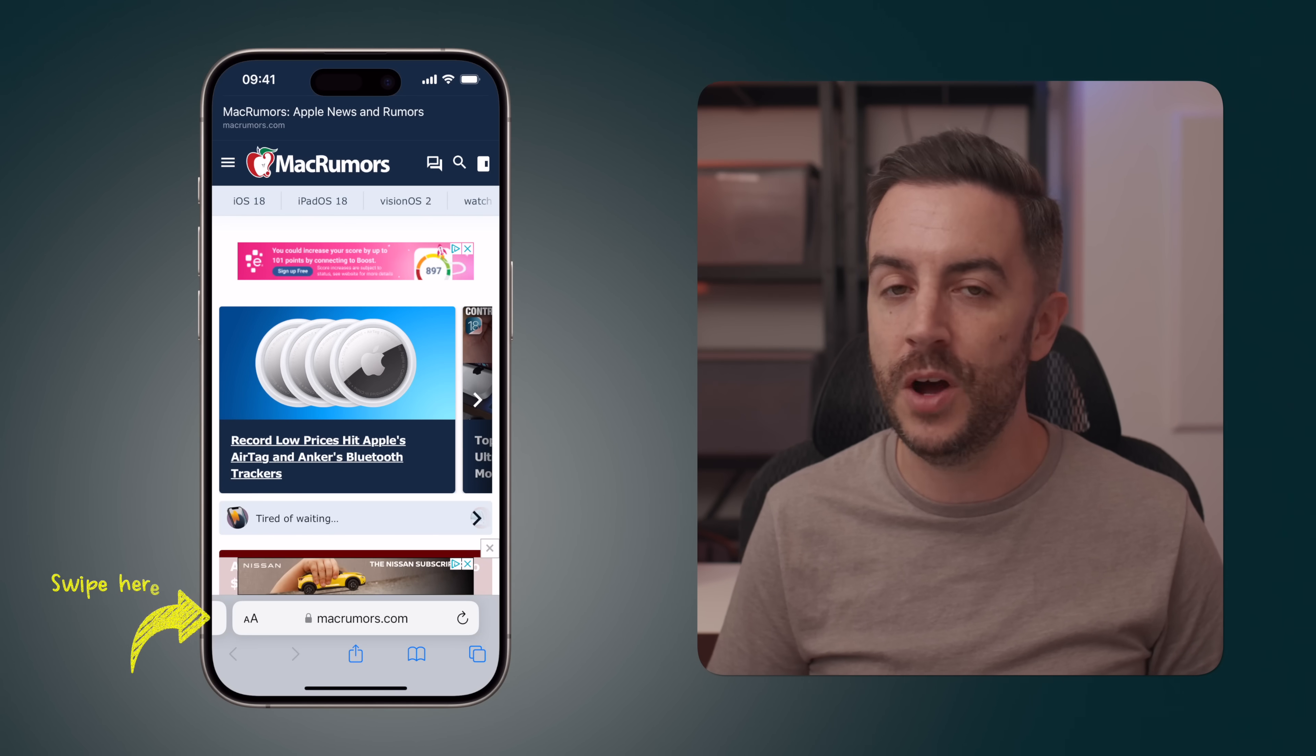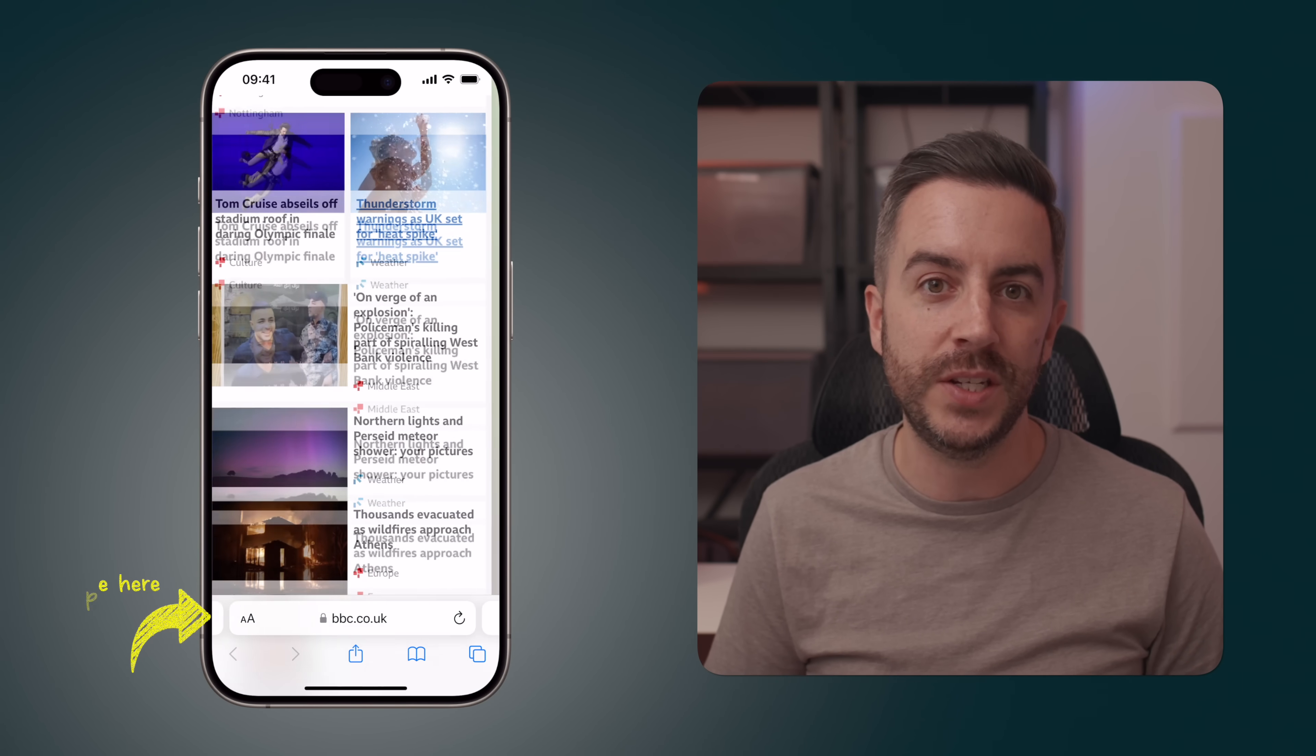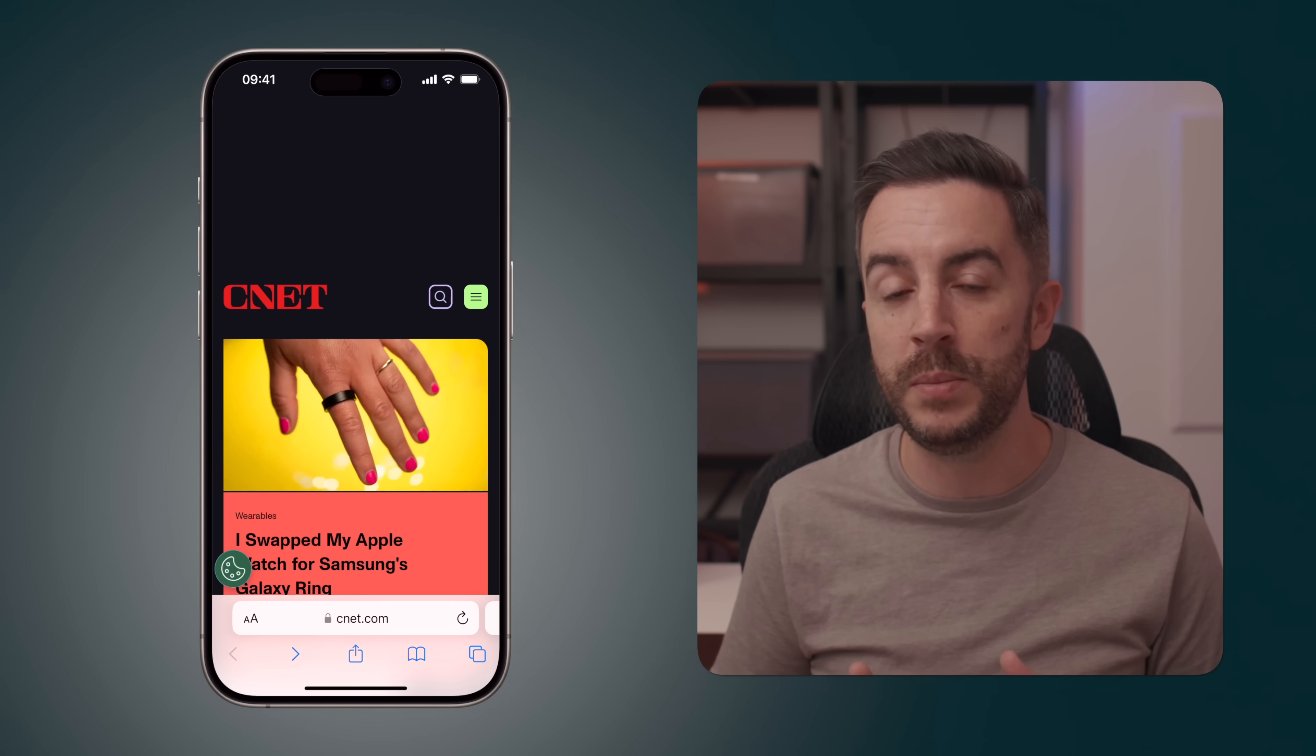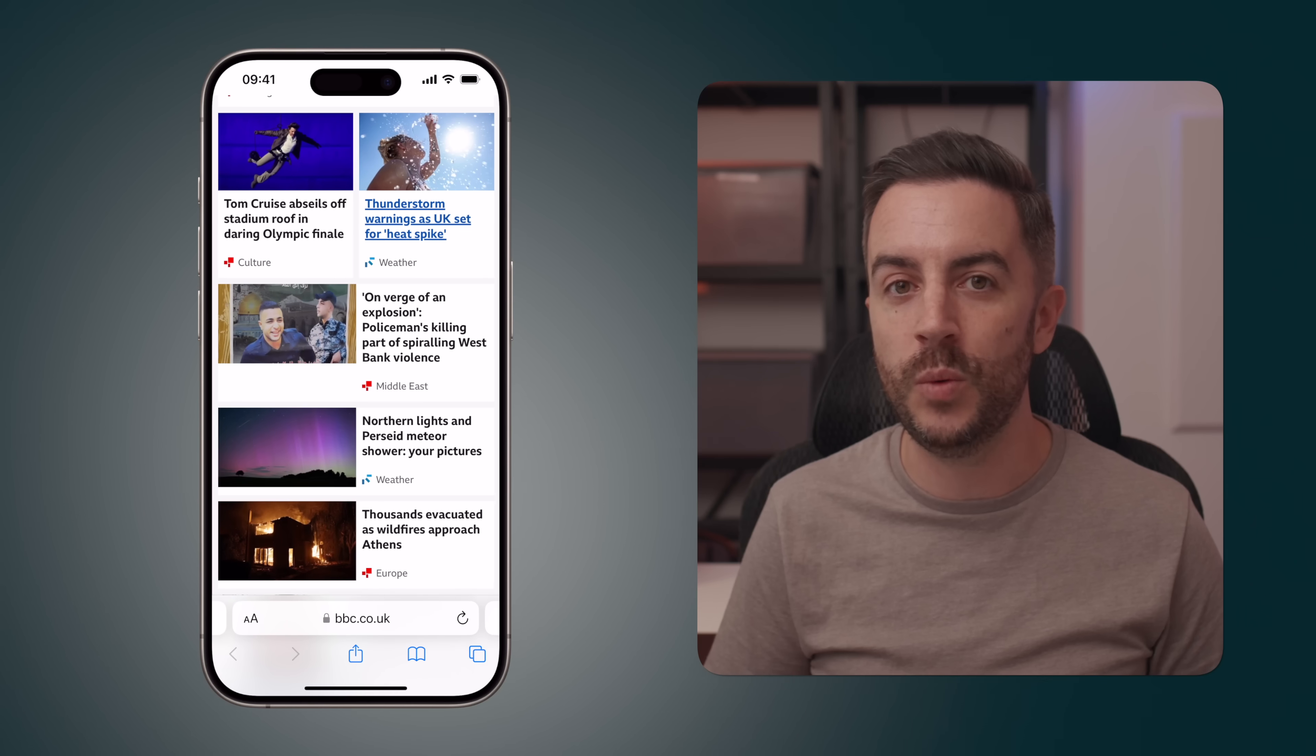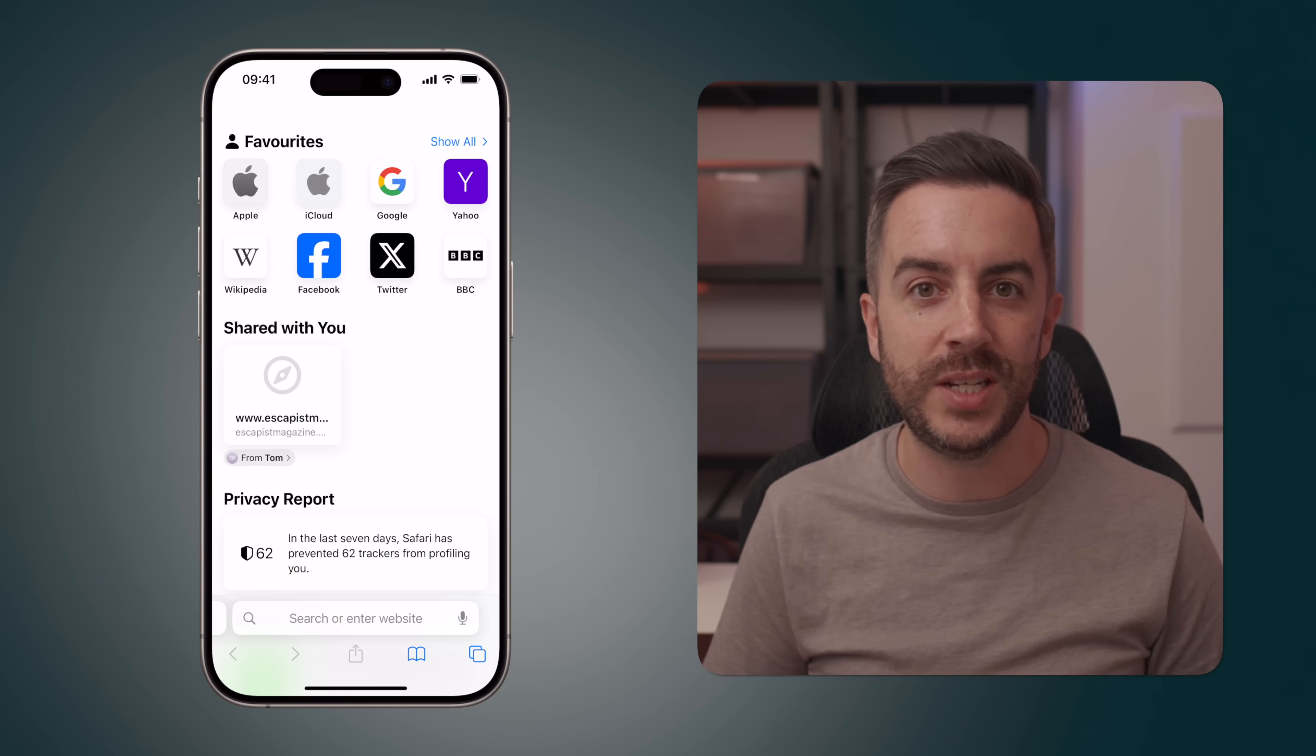Also, if you're in Safari, if you swipe left and right on the address bar, which you can see I've got at the bottom of my screen here, this allows you to swipe between open Safari tabs. If you do this all the way to the right, past your last open tab, it will take you to a new blank tab.